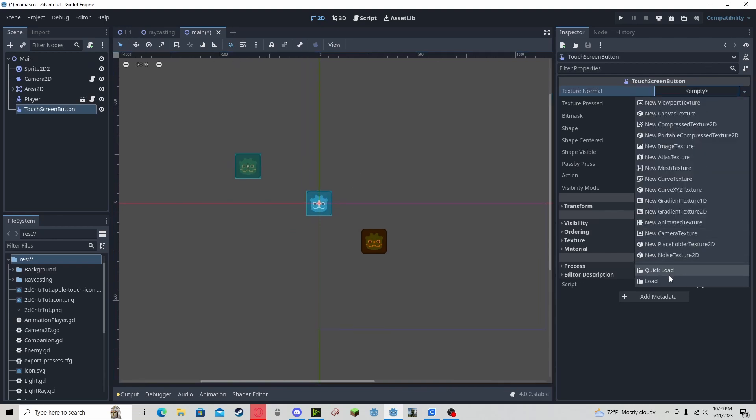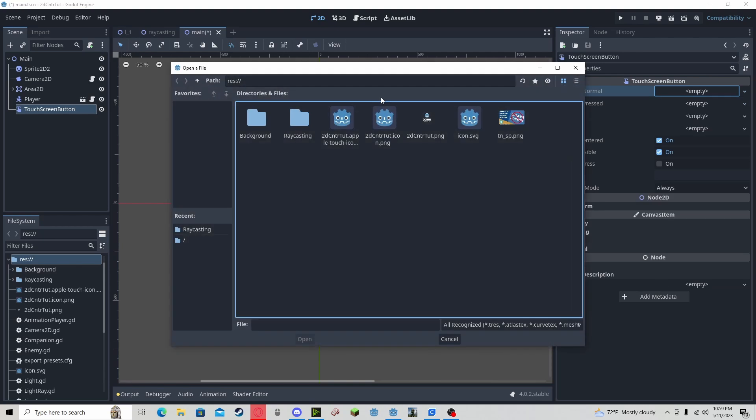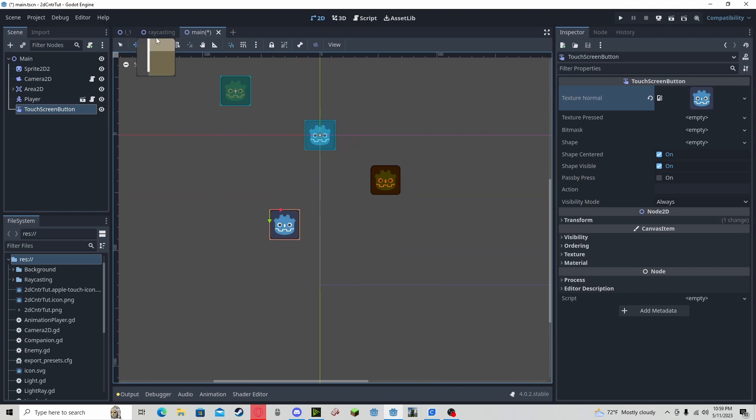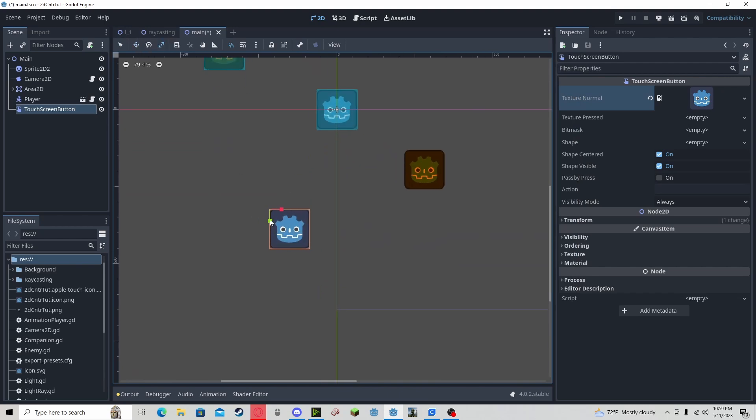You should have a premade sprite for the button, but I will be using the standard icon for it. I will resize it to work as a button.